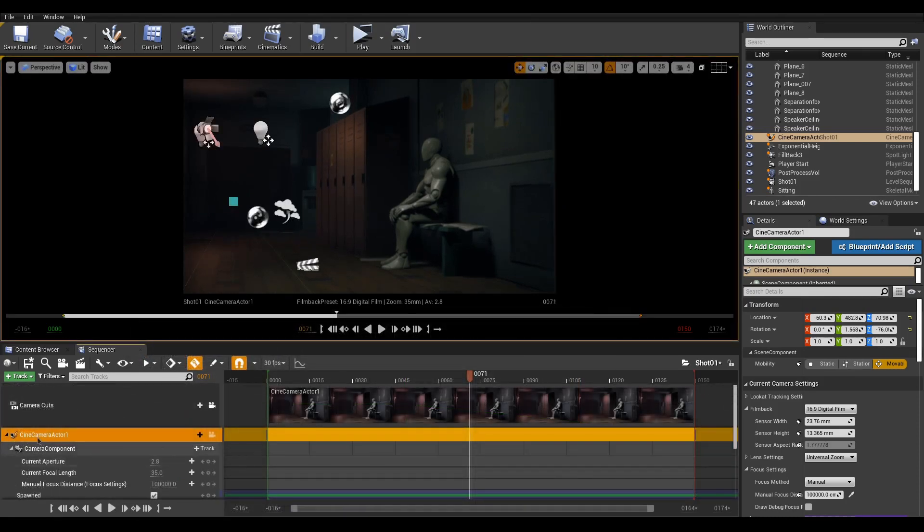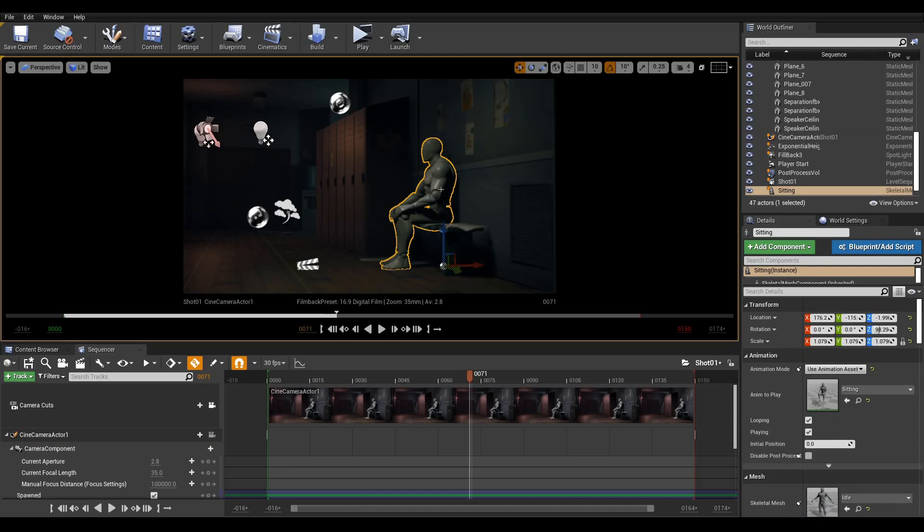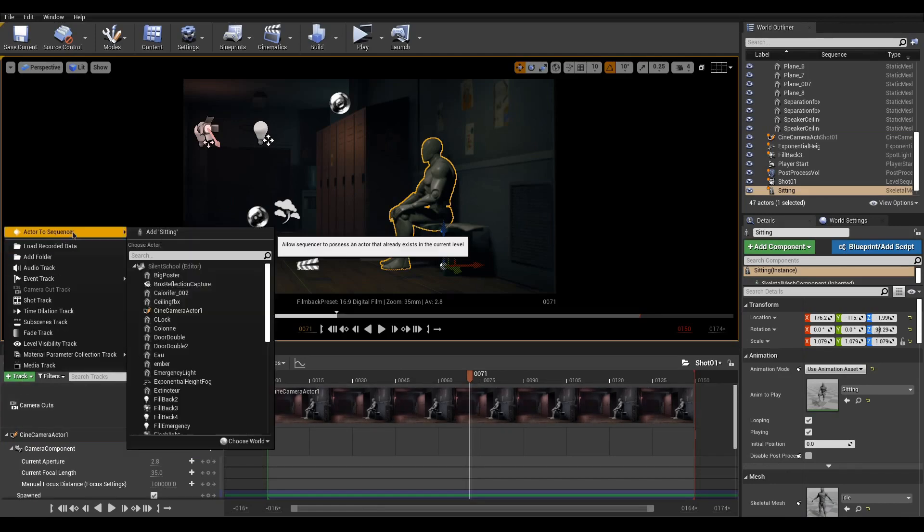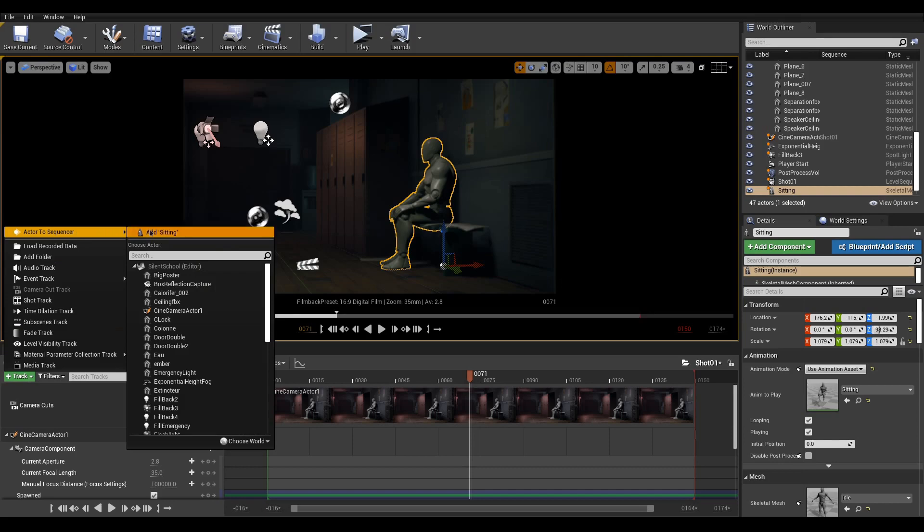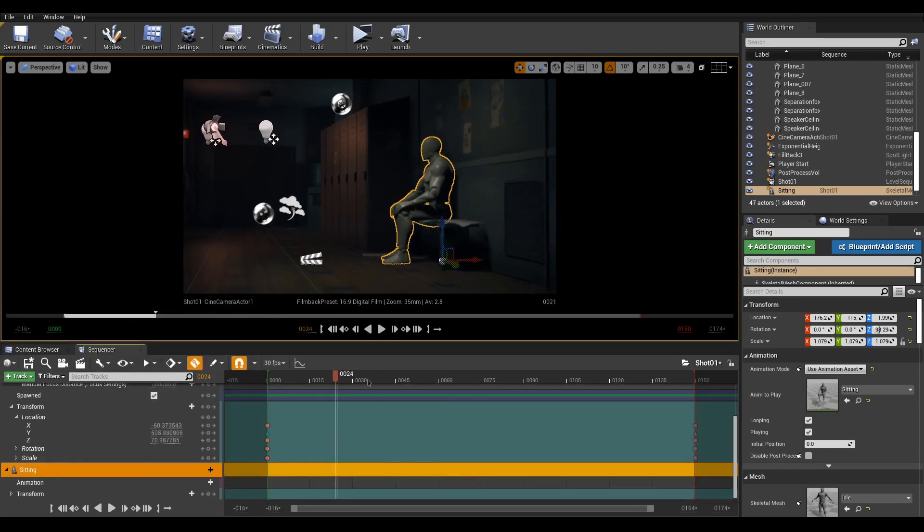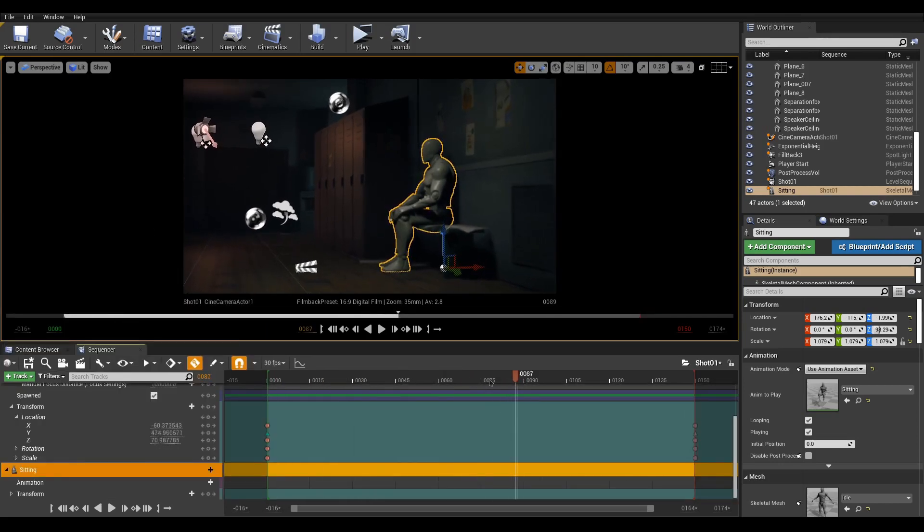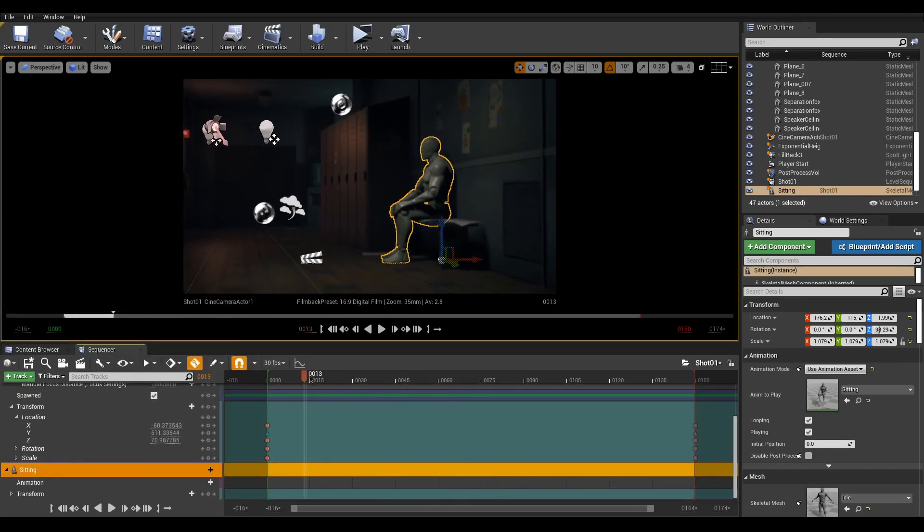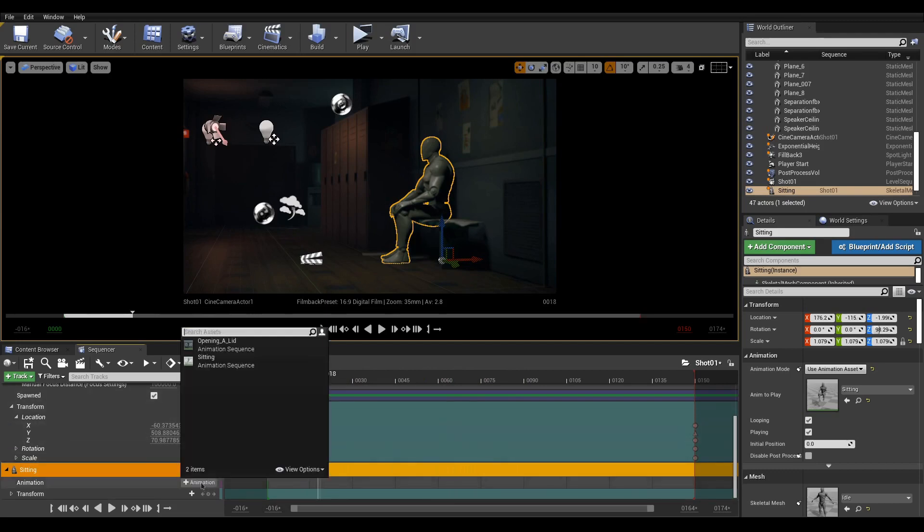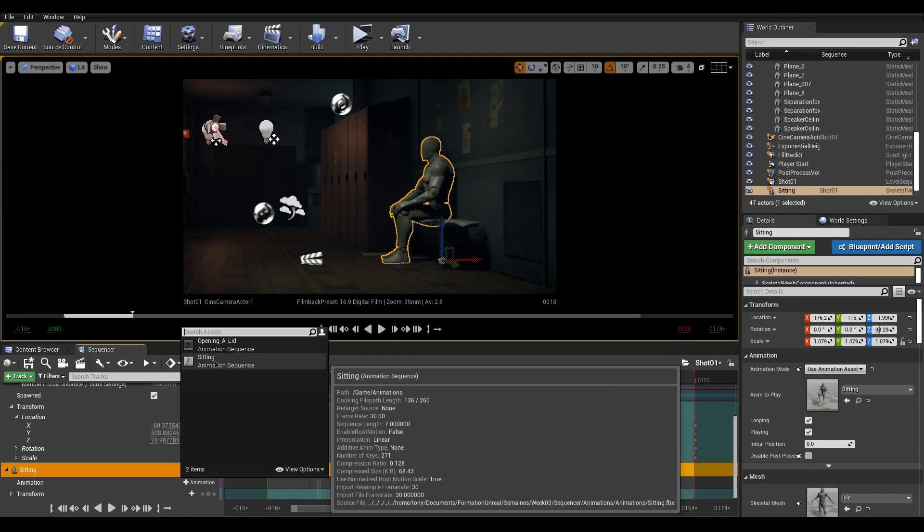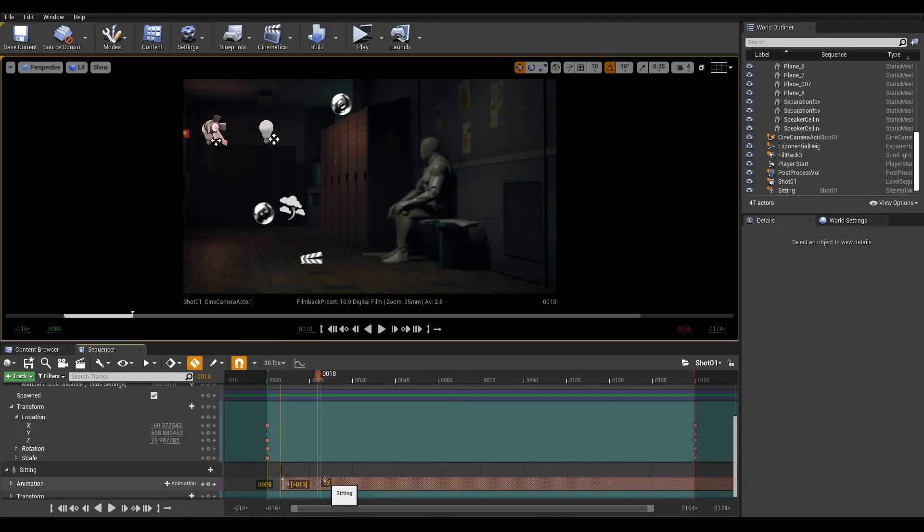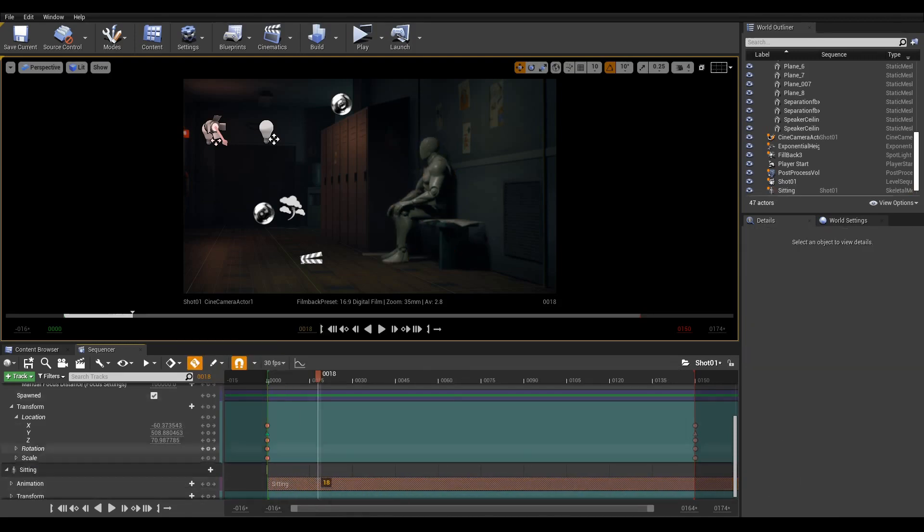Let's take care of our character. This is a skeletal mesh that can be added to our sequence to be controlled. To do this, click the green Plus Track button, Actor to Sequencer, and your selected Actor. Now we need an animation. Click the plus track on Animation and select one of the available animations. Move the clip, and you can play back again.